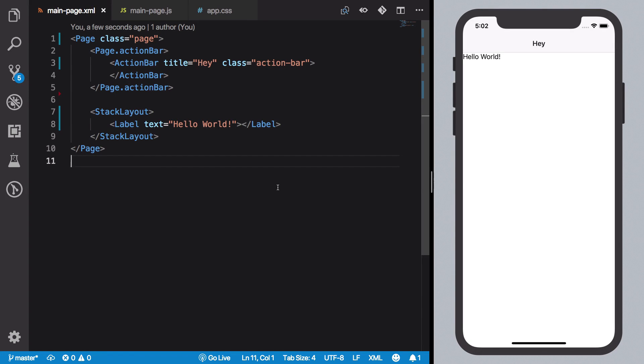Hey everyone, welcome back to another NativeScript video. My name is Mehul and in this video we're going to take a look at what is code behind file in NativeScript, what it means, what it does, and so on and so forth. It's been a long journey setting up NativeScript and getting started with it.